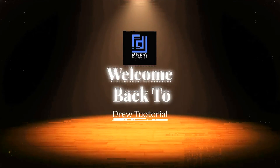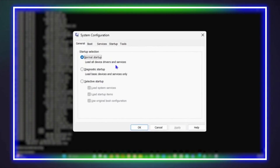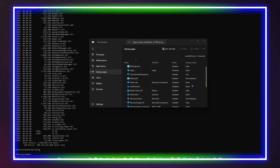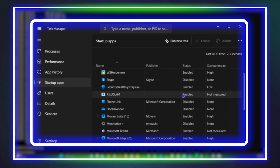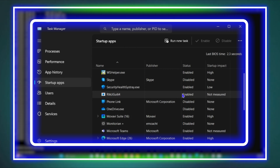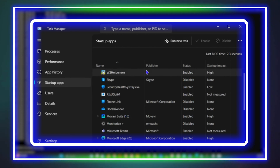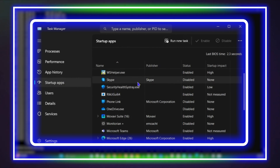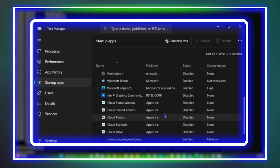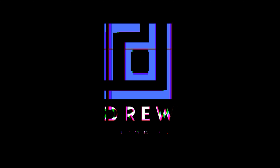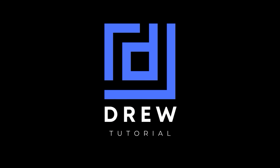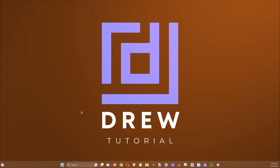Hey guys, welcome back to the tutorial. In today's video I'm going to show you how to scan and remove viruses on your Windows 10 or Windows 11 computer by simply using the command prompt.